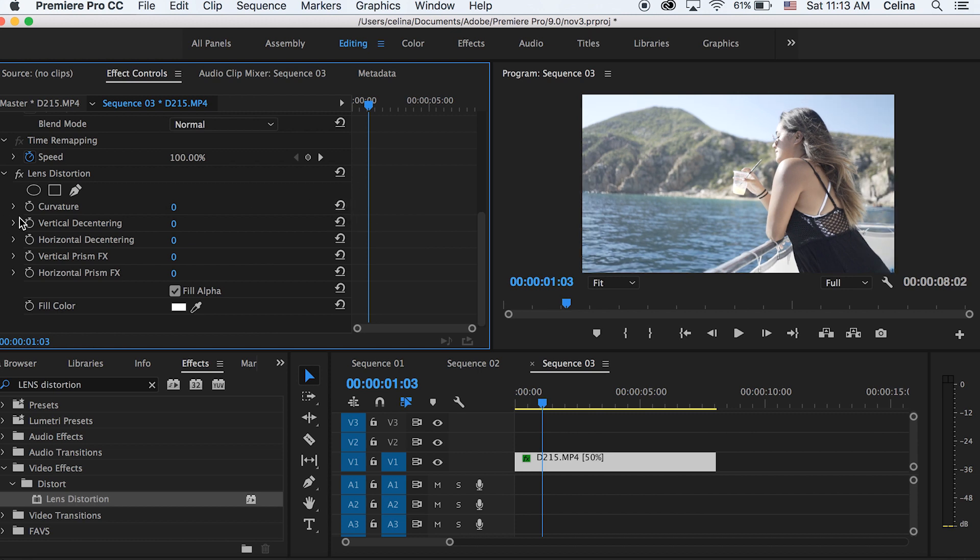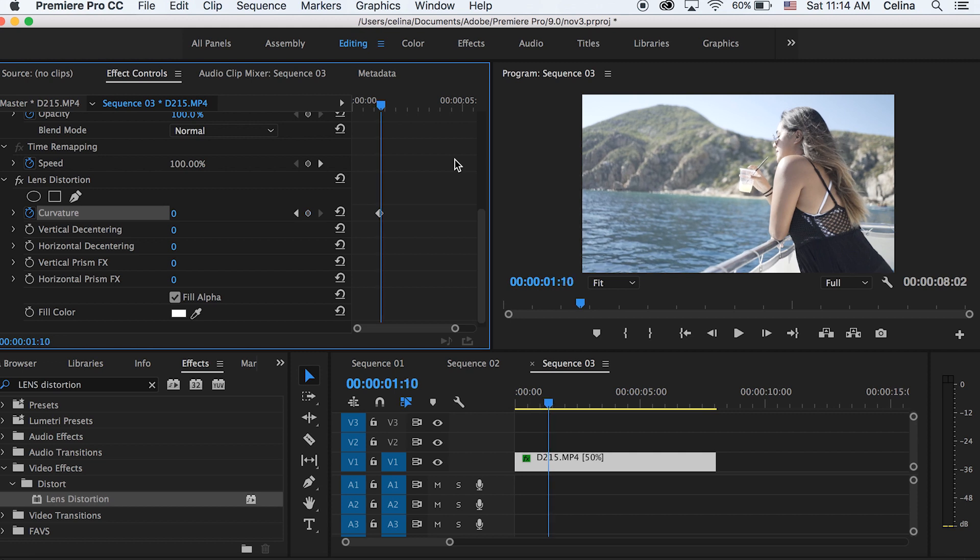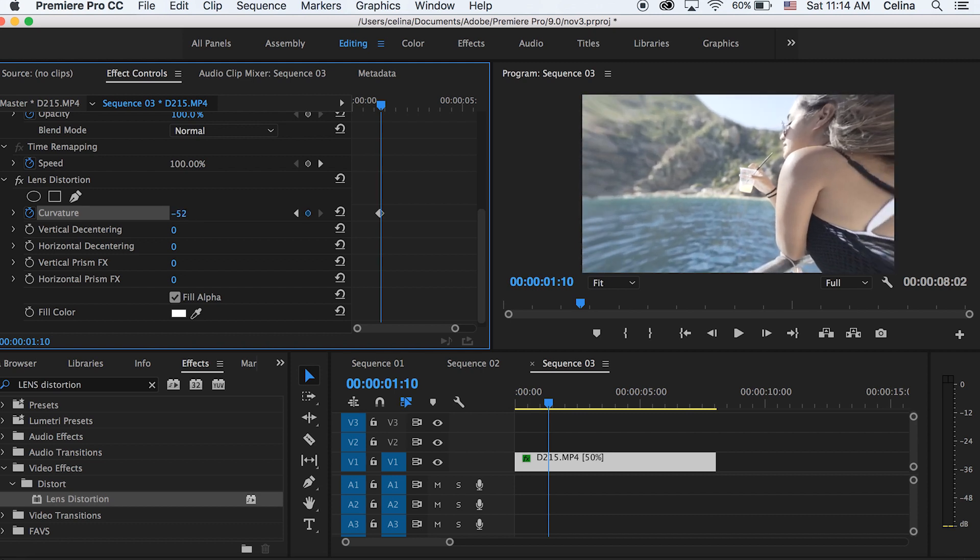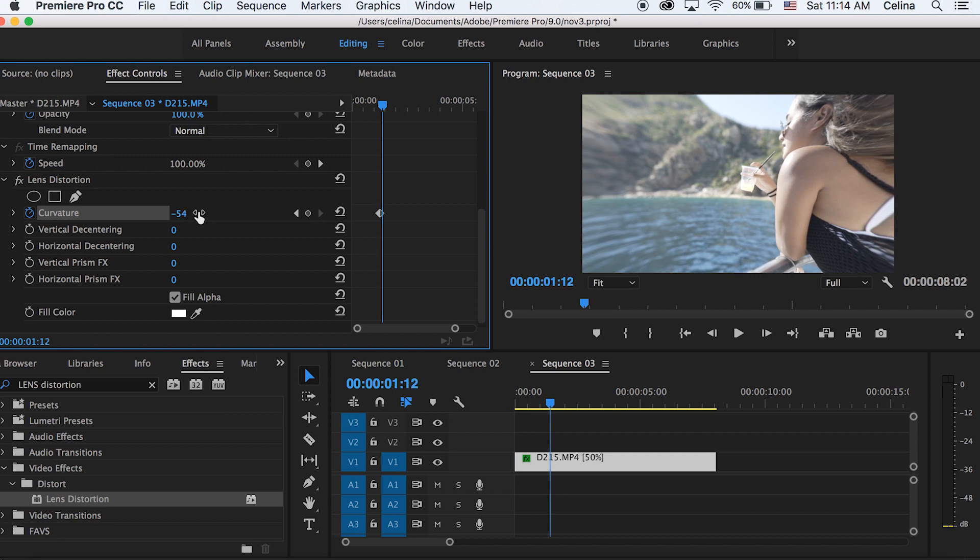Then we're going to press the keyframe button at a random point in the clip where there's a harsh beat. We're going to keep it at zero, then press the right arrow key about two times depending on how long you want the effect to last. You can change the curvature so it scales a lot in, so I'll go to about negative 54. Then press the right arrow key just as many times as you did before, so maybe like three times, and then press the reset button.